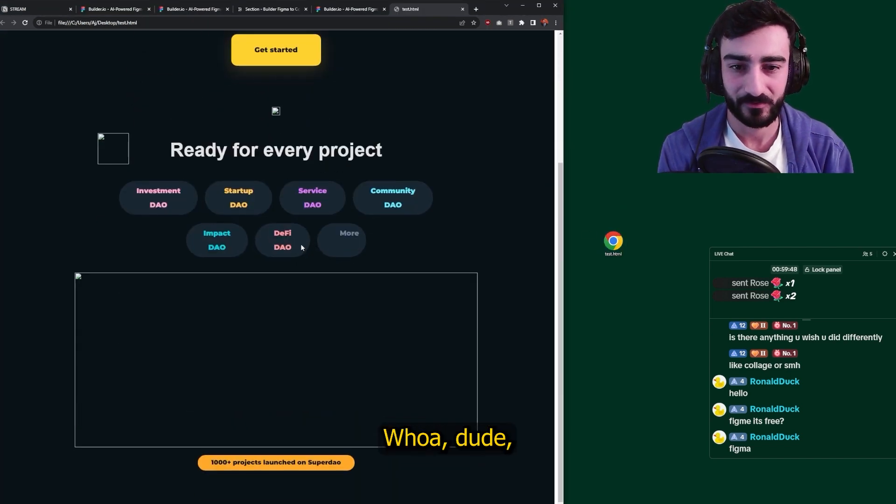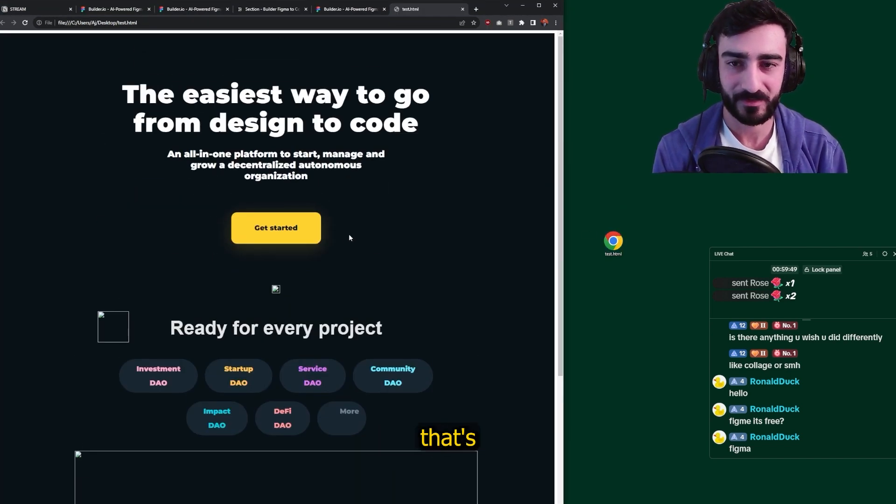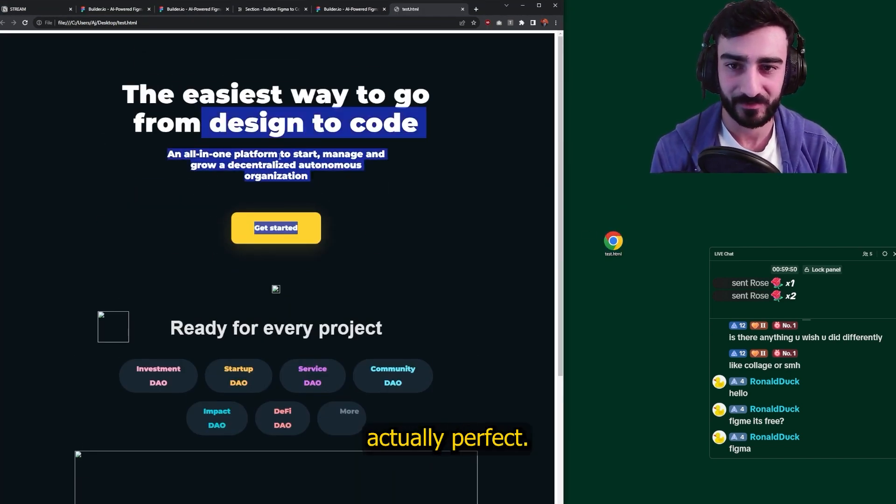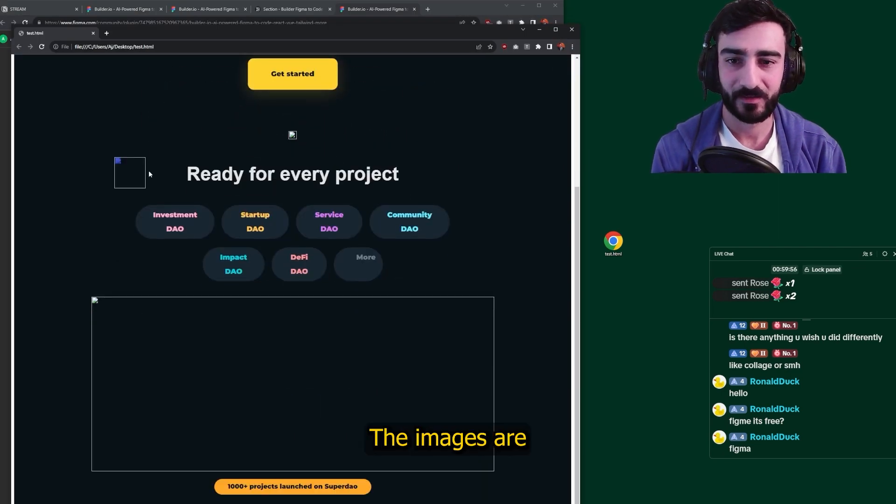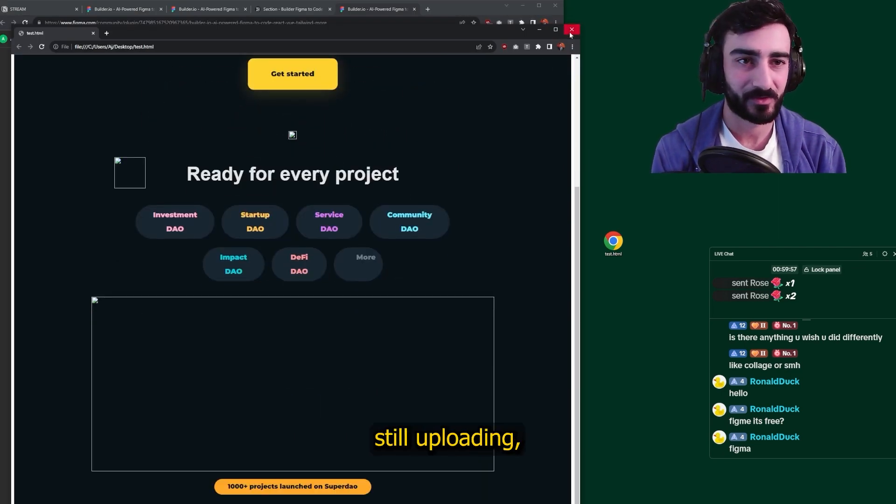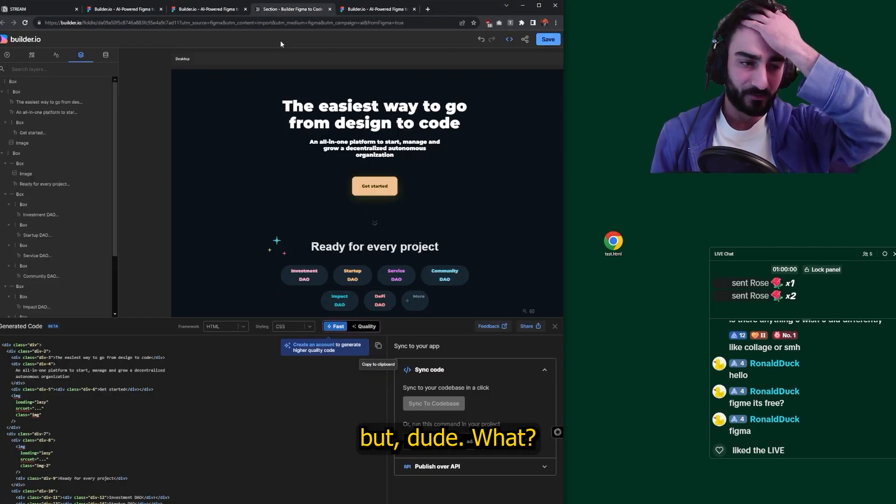Whoa. Dude, that's actually perfect. What? Even the font? No way. The images are still uploading, but.